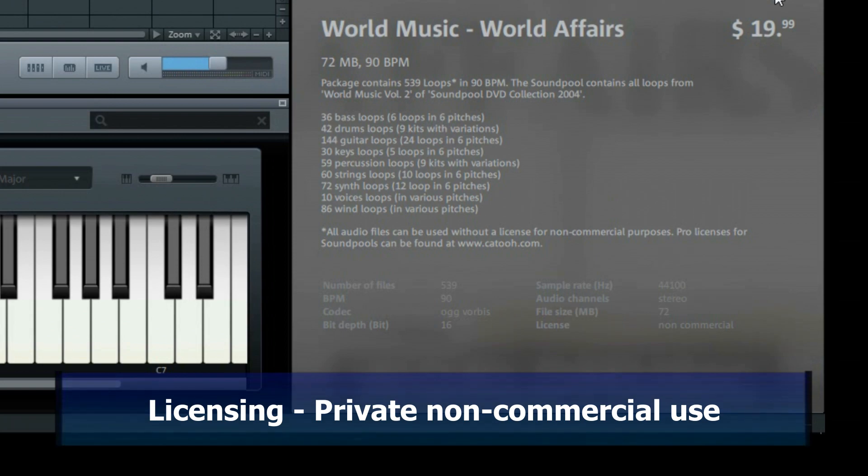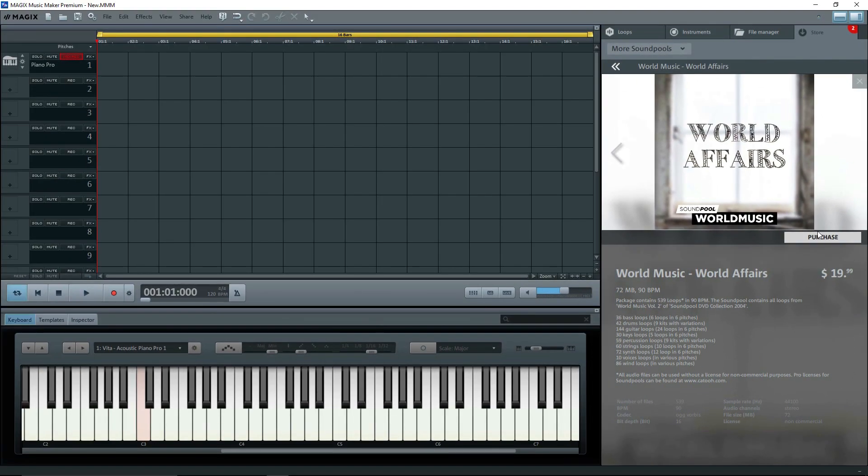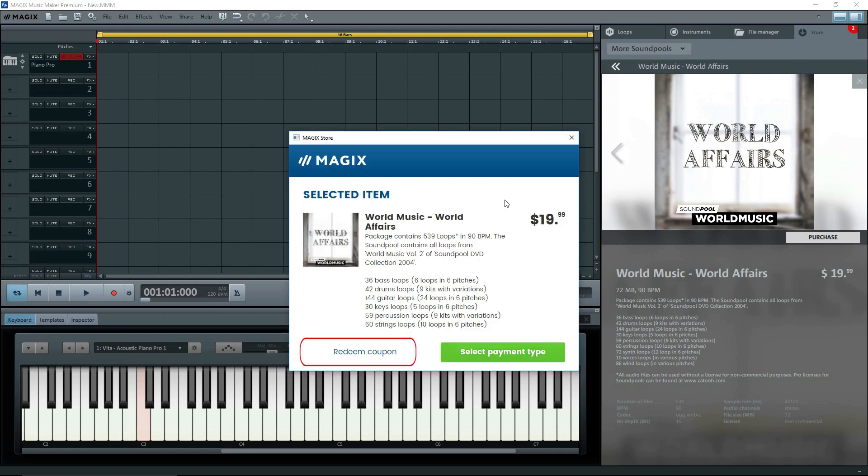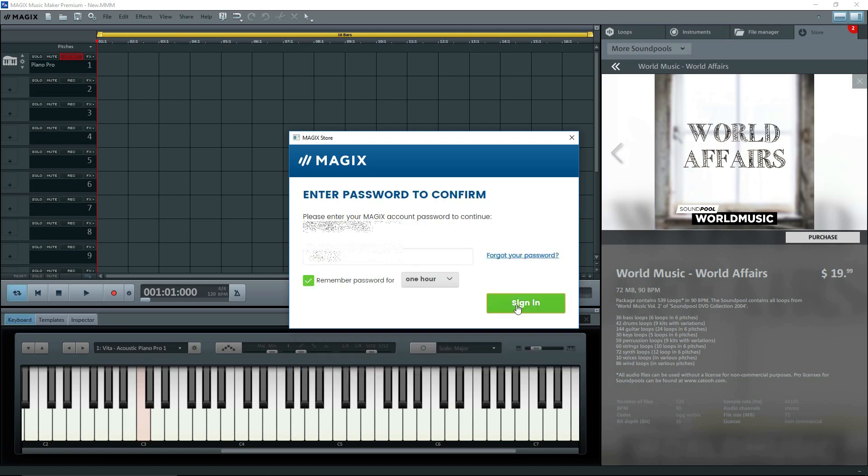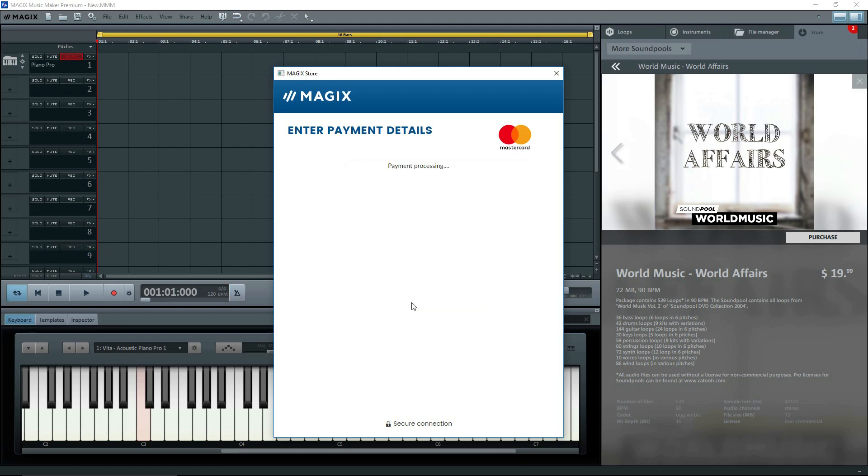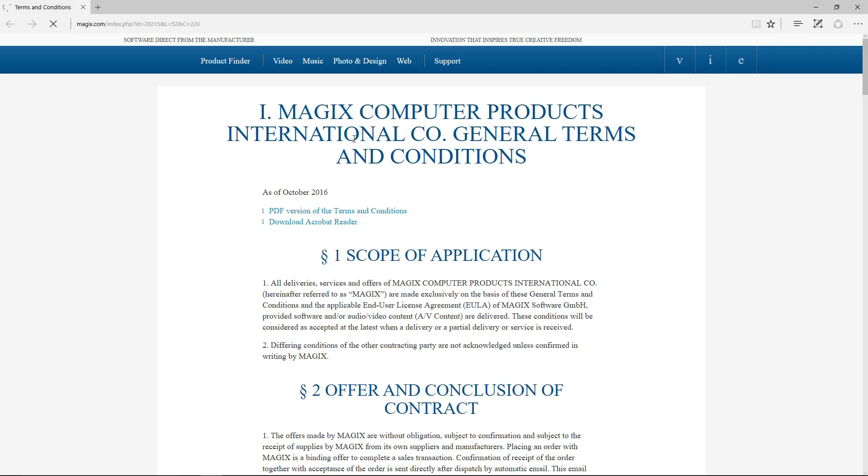Now I'm going to go and buy this one. Click on purchase. Check that this is indeed what you want. If you happen to have a coupon, you can redeem it. Click on select payment type and fill in the details. Now you need an account with Magix, and you should already have one since you registered Music Maker. Enter your username and password, enter payment details, and click on continue. The selected item appears. Do a last check. Note the line near the bottom. You're agreeing to the terms and conditions. Open this and read it. We'll come back to it later.